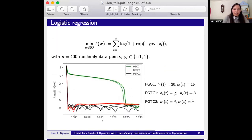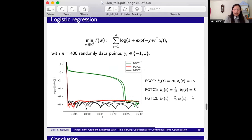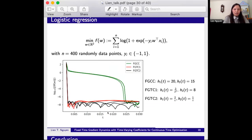Another example is logistic regression, a popular problem in machine learning. We choose 400 randomly selected data points. The green line shows FGCC (constant parameters), while the red and black lines show FGTC1 and FGTC2 (time varying parameters). The convergence time of FGTC1 and FGTC2 are smaller than the method using constant parameters from any initial point.